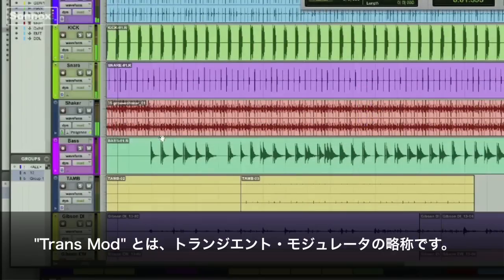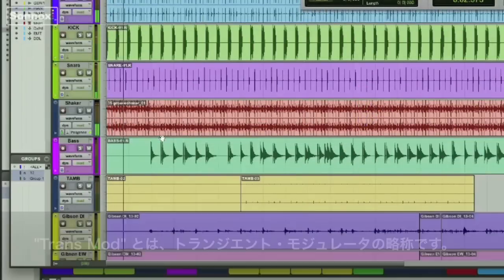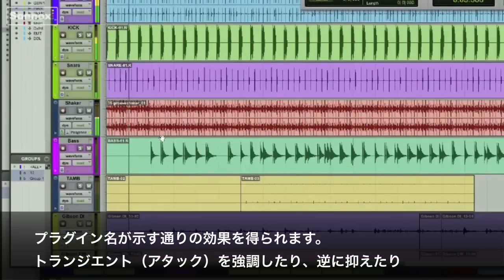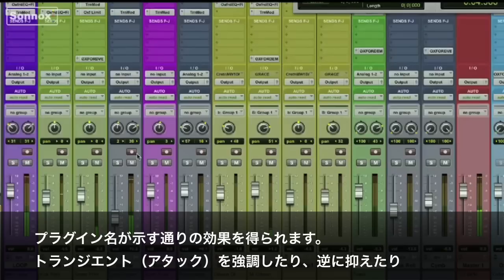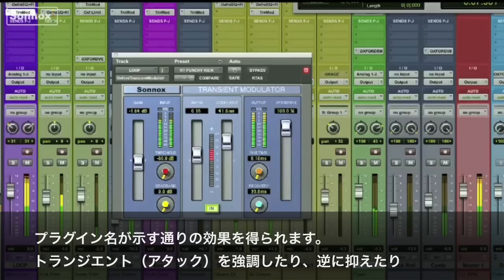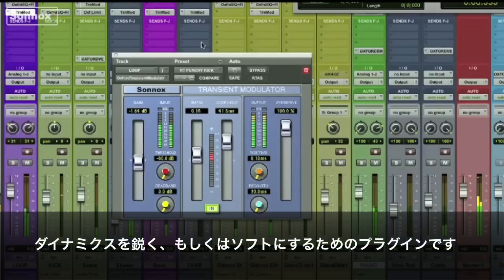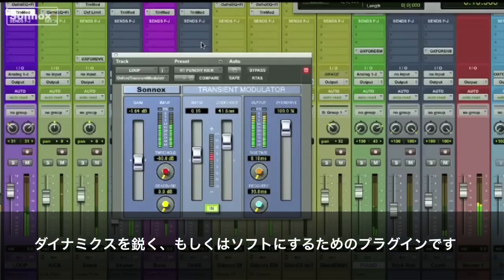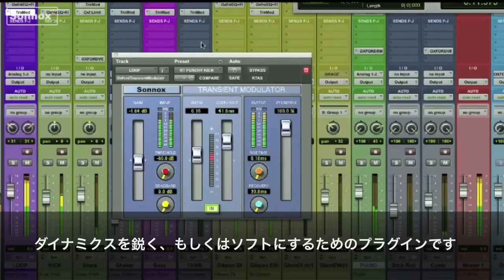The Transmod, or transient modulator, is a plug-in that does just what the name implies. It can modulate transients and move them forward or into the background, essentially sharpening or softening their dynamics.